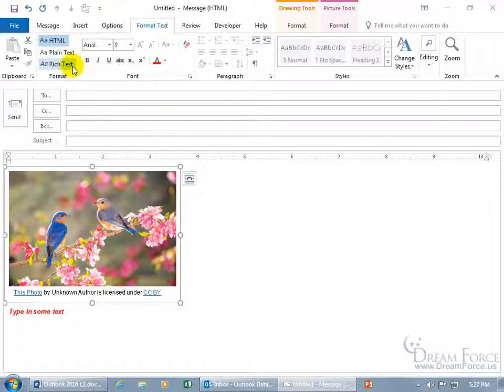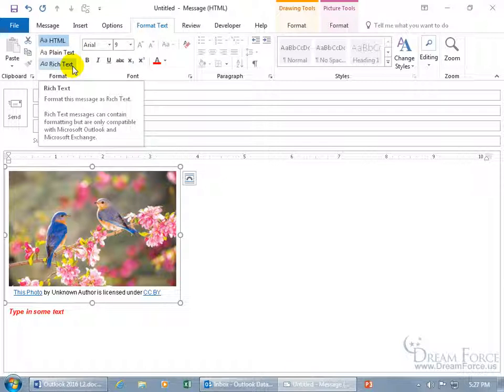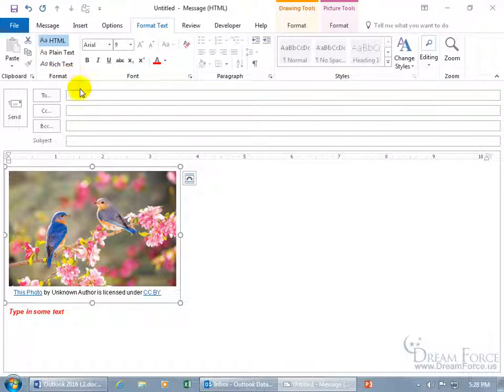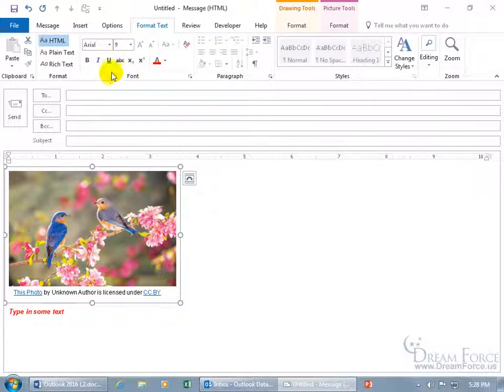The other one is Rich Text and you can see in the pop-up it says Rich Text messages can contain formatting, including pictures, but are only compatible with Microsoft Outlook and Exchange. So if you have somebody that's not using HTML but they have Outlook and or connected to Exchange, well, you can go ahead and send them basically the same thing down below and get the same formatting options up above on the Format Text tab as opposed to plain text.